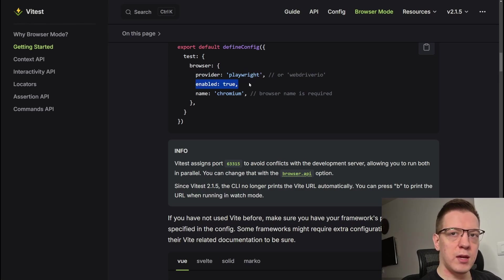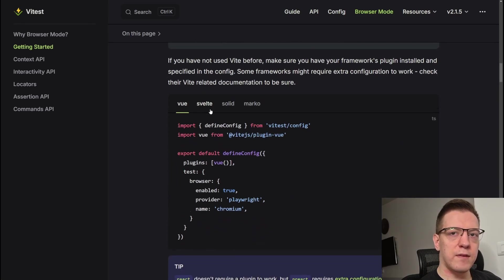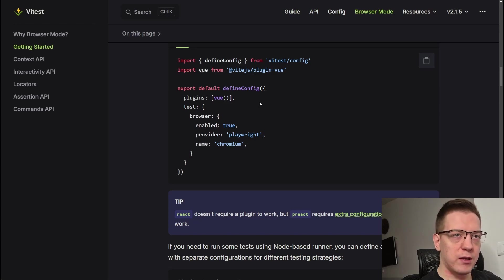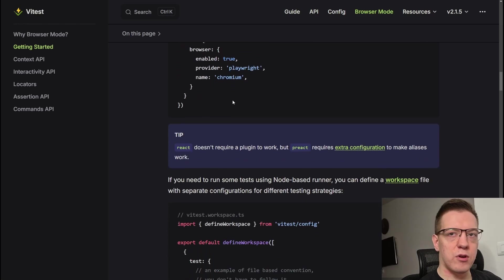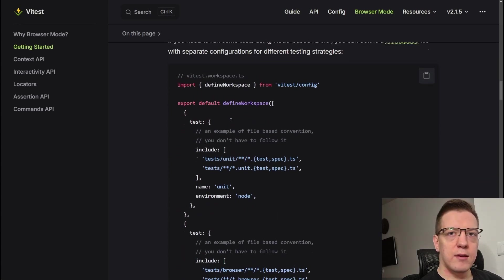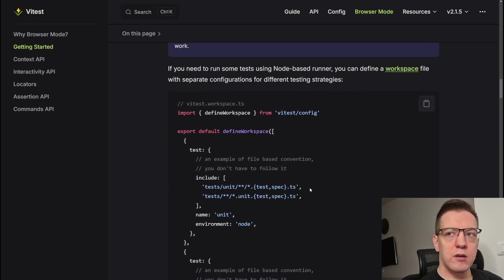You can enable or disable it, set the name of the browser, and do a bunch of other stuff. You can also configure plugins and everything you can do with Vite — stuff like Vue, Solid, Svelte, or whatever you use.